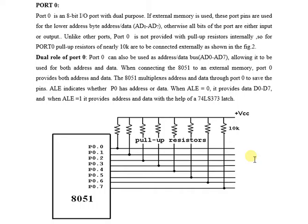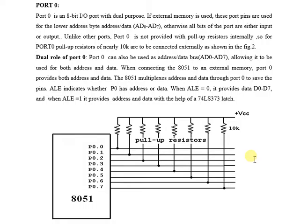As we discussed earlier, ALE is used to demultiplex these lines. When ALE equals 0, it provides data, and when ALE equals 1, it provides address. So this is Port 0 of 8051.